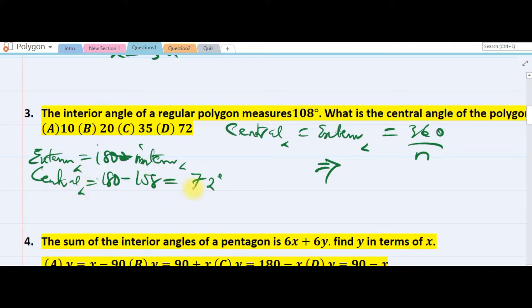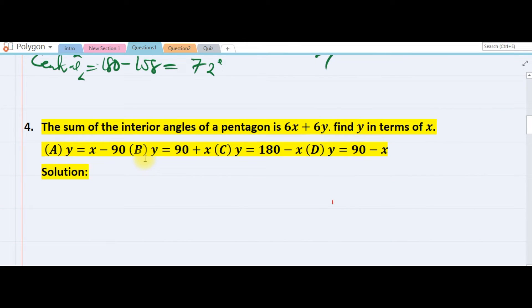Since the exterior angle and central angle are the same, the central angle is also 72 degrees. The answer is D. The next question: the sum of the interior angles of a pentagon is 6x plus 6y, and we are asked to find y in terms of x.